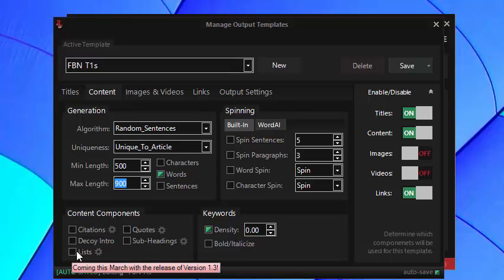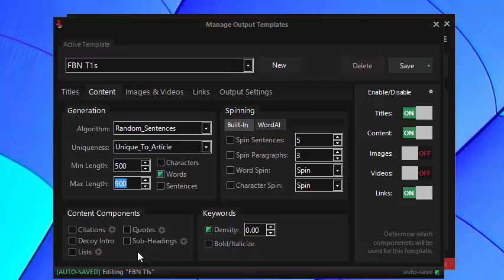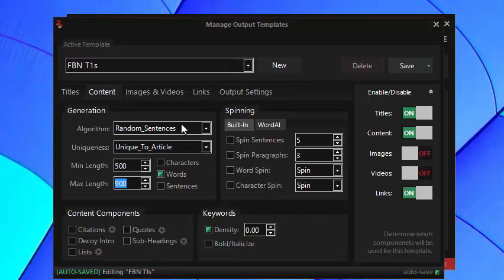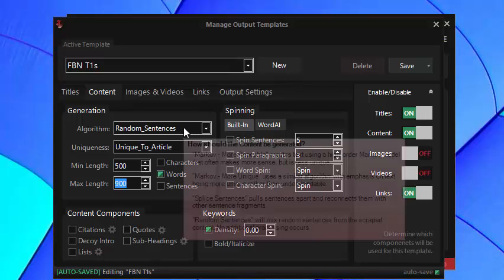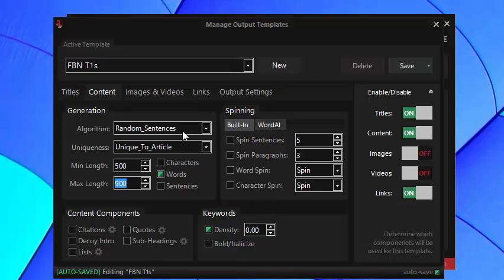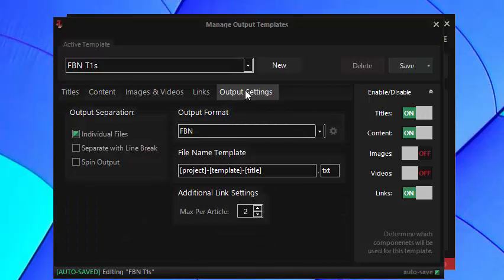We don't support lists in FBN as of version 3.3 nor do we support subheadings so it makes sense to leave those off. With the spinning everything is off, we don't allow spinning in FBN, we have no way to parse it out. It's just easier with using content foundry, just use random sentences, just churn out lots of content and the spinning is not necessary at all.